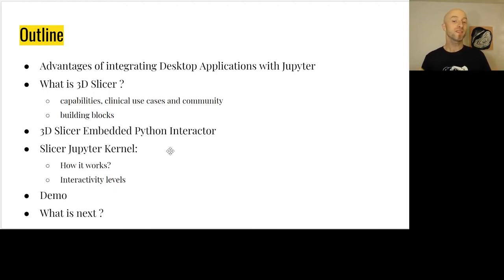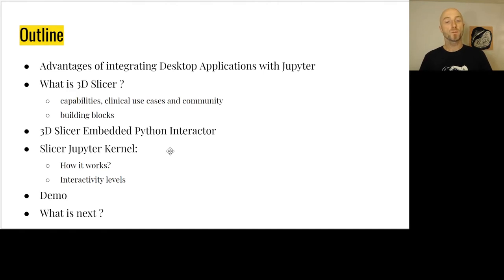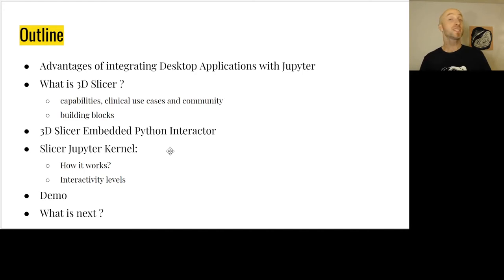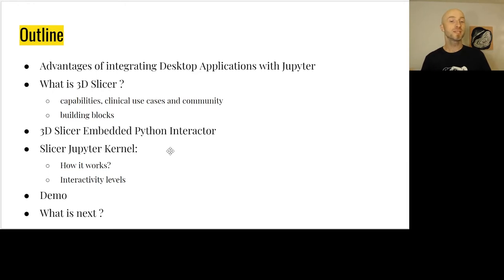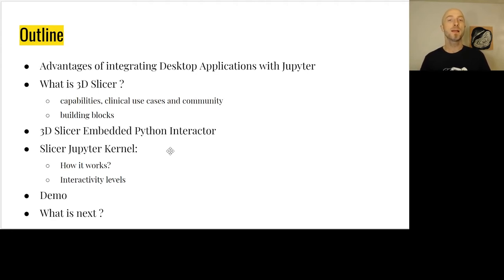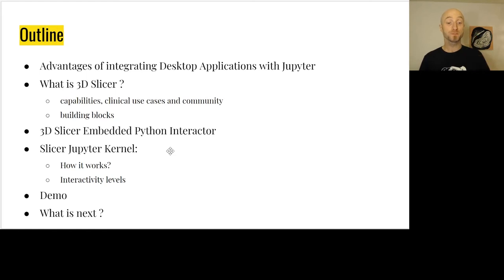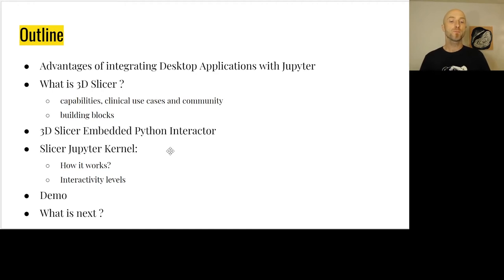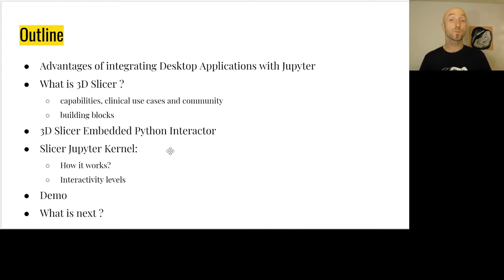More specifically, what are we going to look at today? We're going to review the advantages of social integration, describe what is 3D Slicer and its capabilities, clinical use cases, the community, along with the building blocks. This will lead into reviewing the Python scripting infrastructure available in Slicer, the Embedded Python Interactor, followed by the Slicer Jupyter kernel and the different interactivity levels. Finally, we're going to do a small demo and talk about what's next.